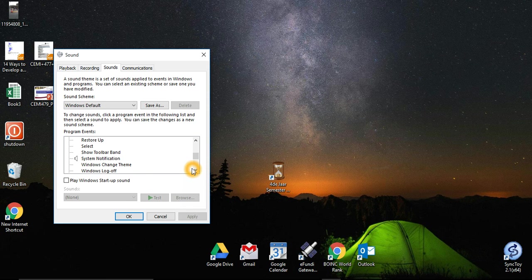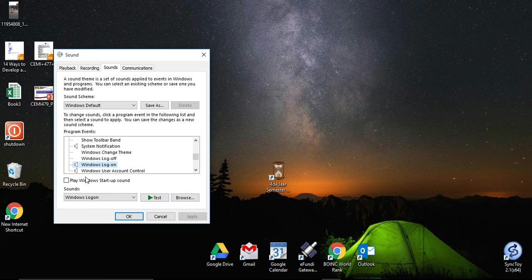There is Windows log off, Windows log on. Then just select play Windows startup sound.